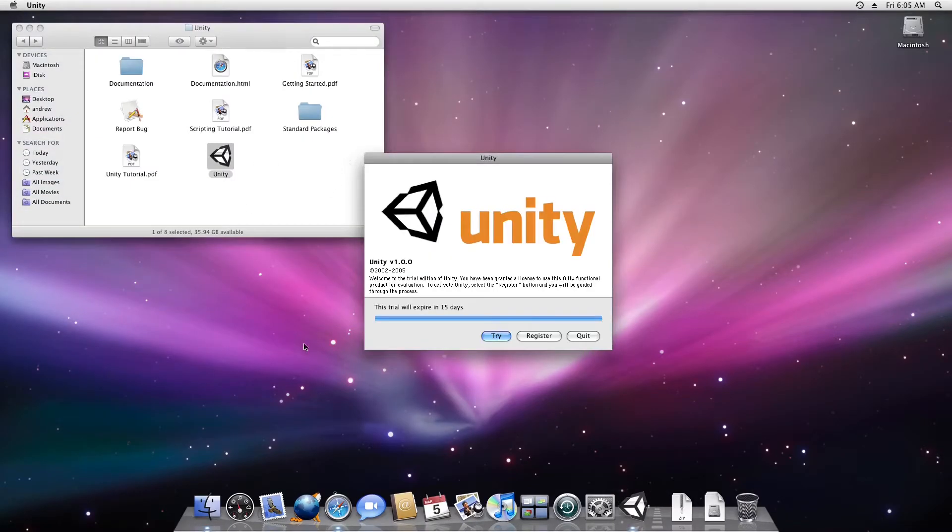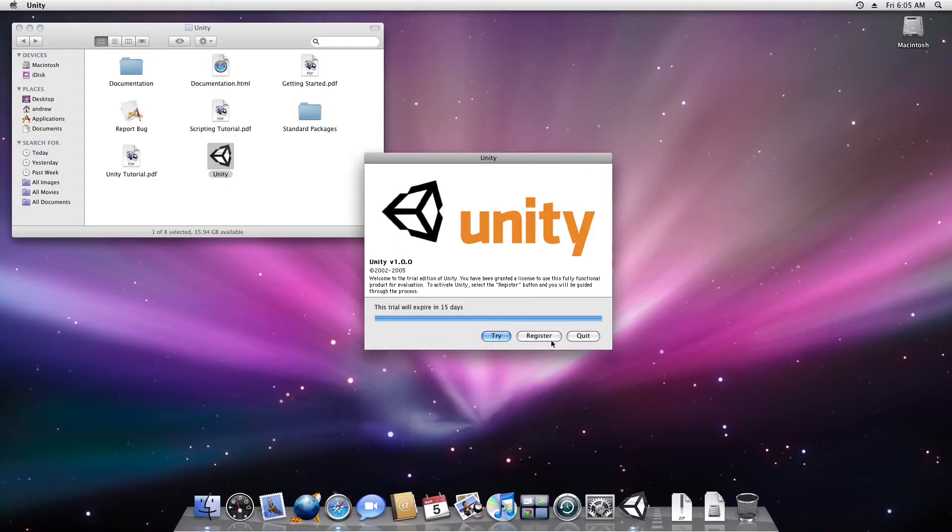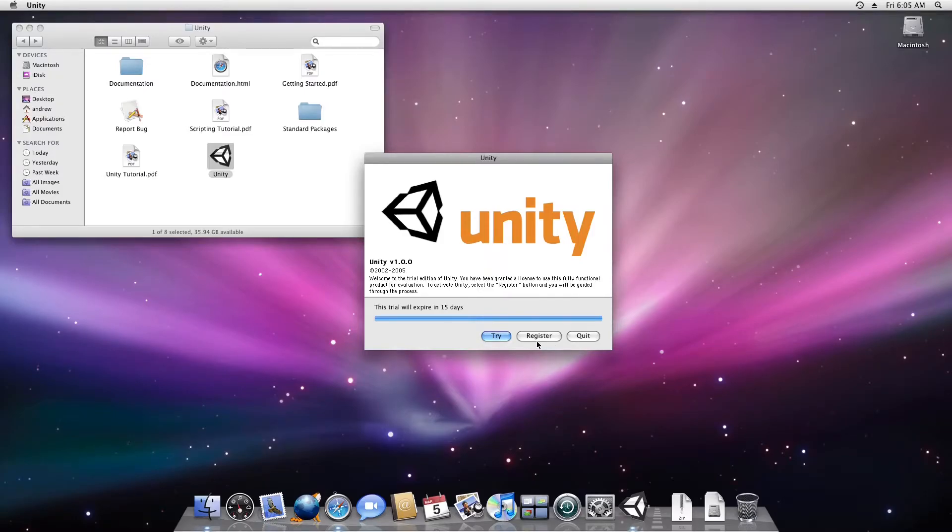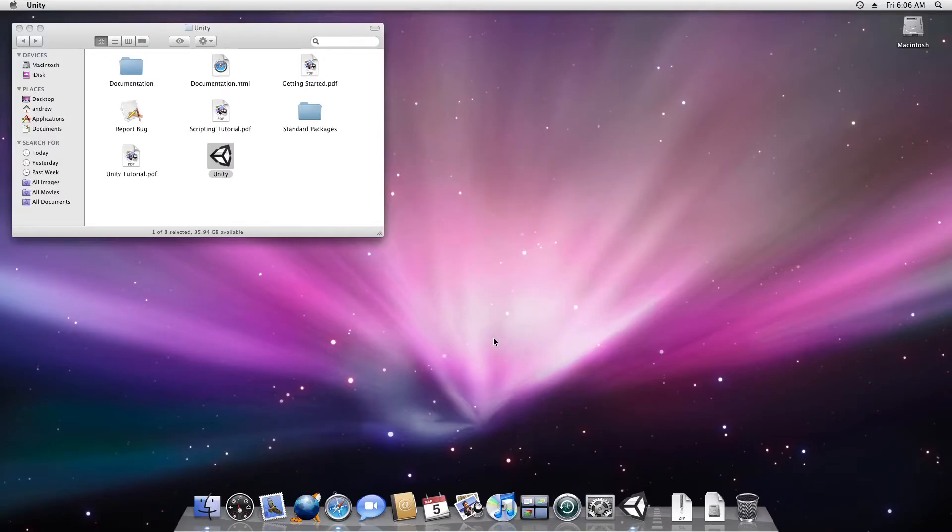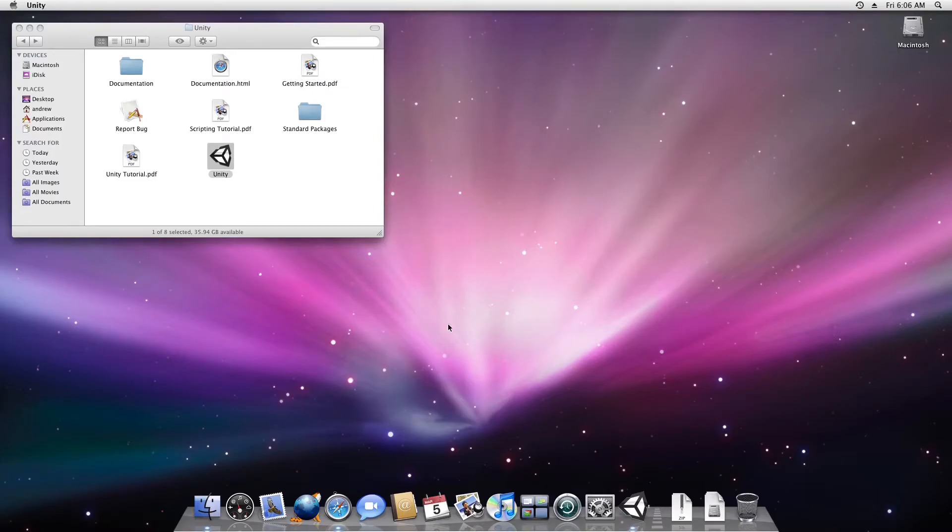You're prompted with try, register, or quit. Do not press register because I'm not sure if Unity activation service for 1.0 will work, so you must click on try. Now wait until it finishes doing its thing.